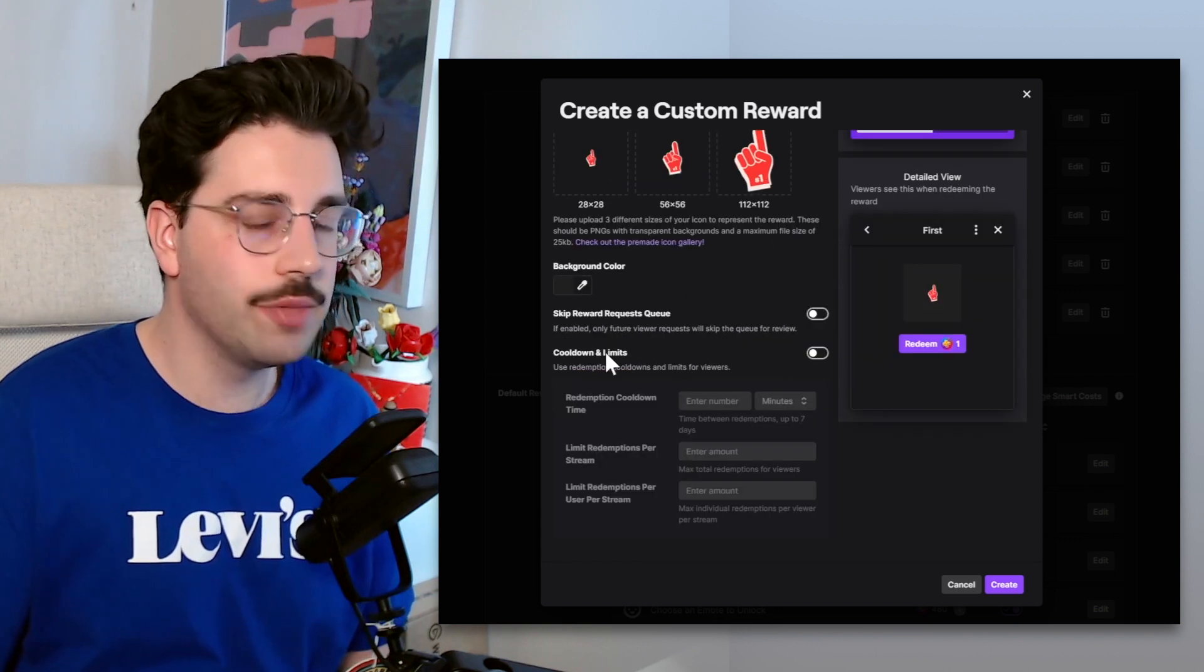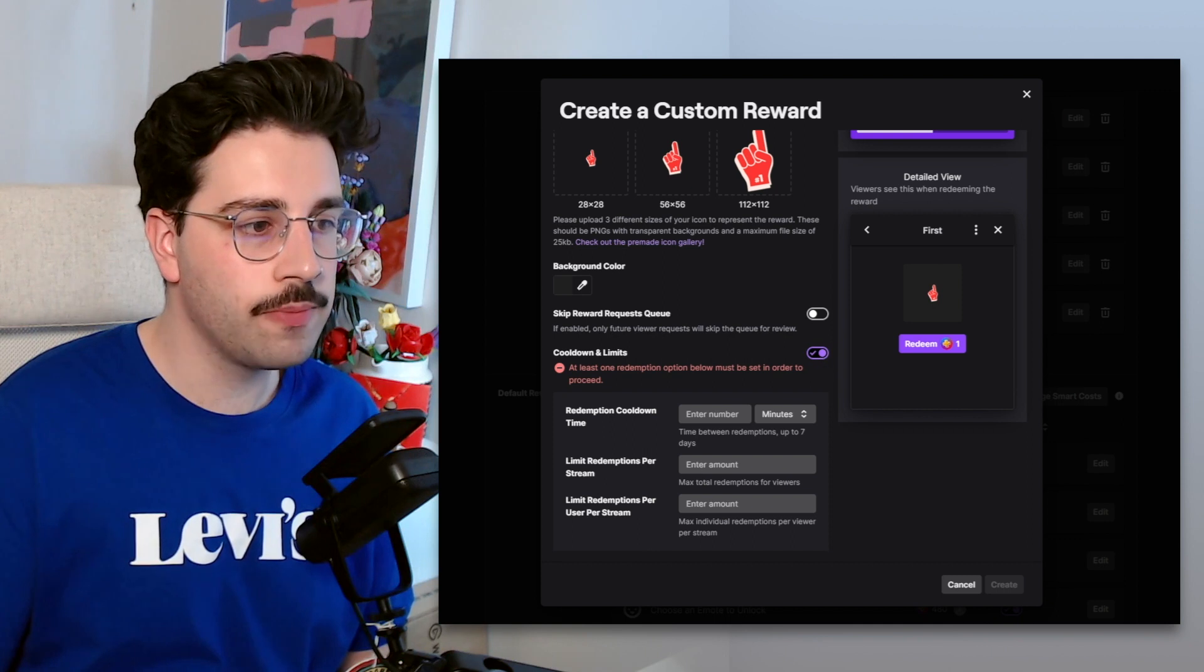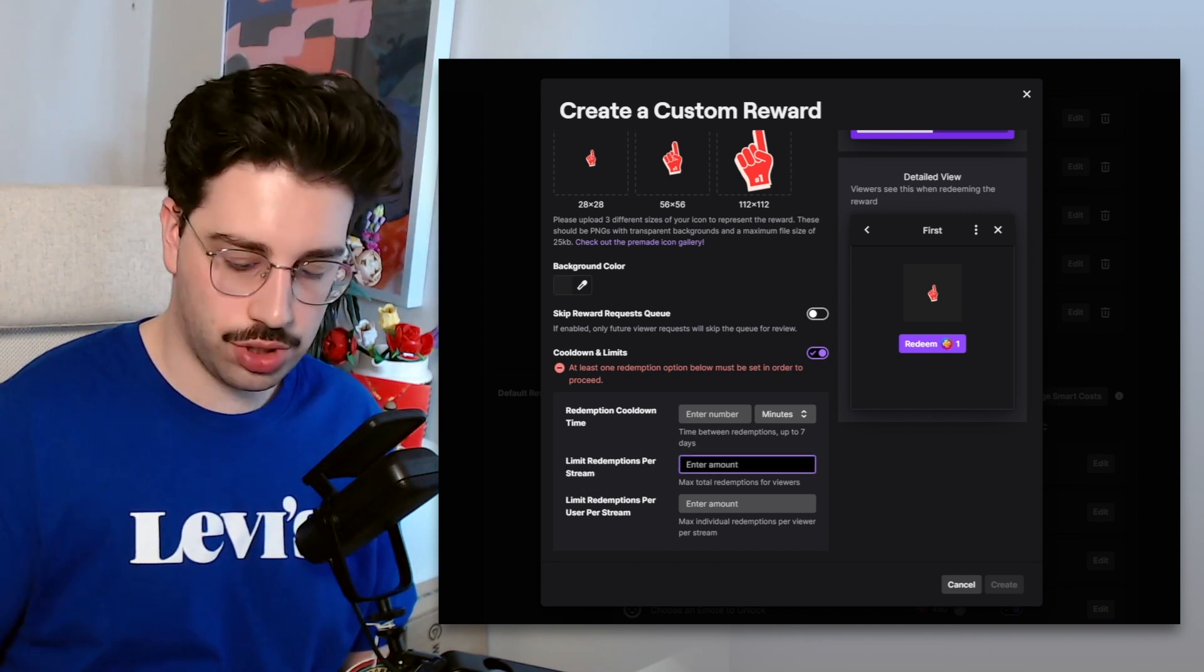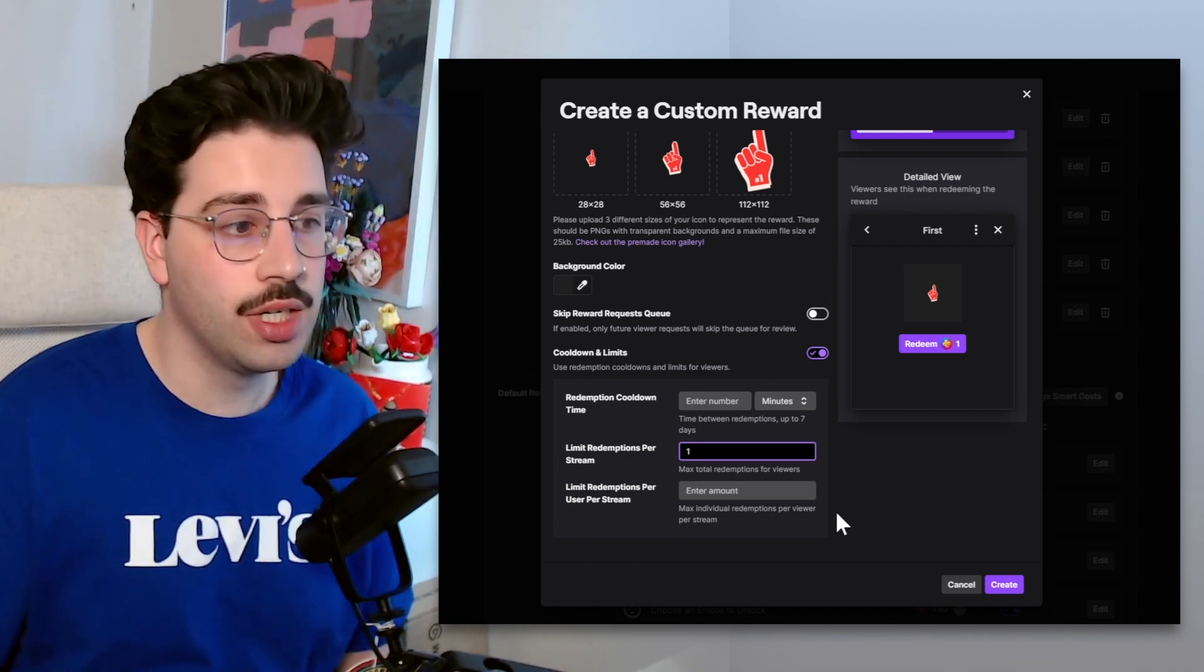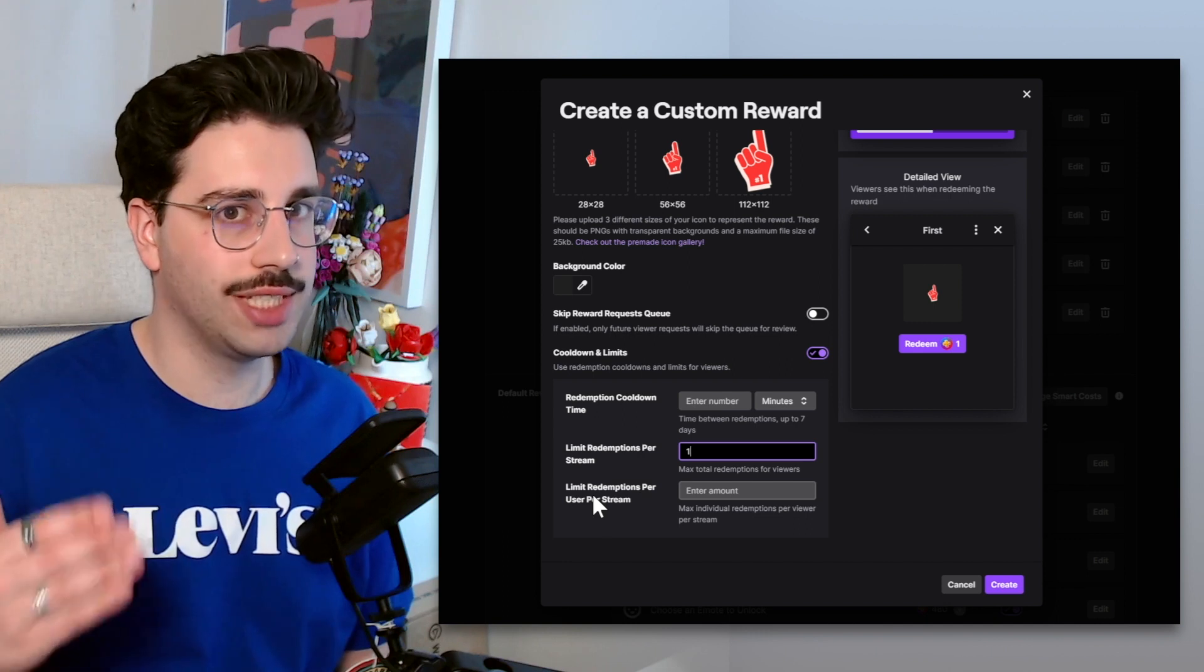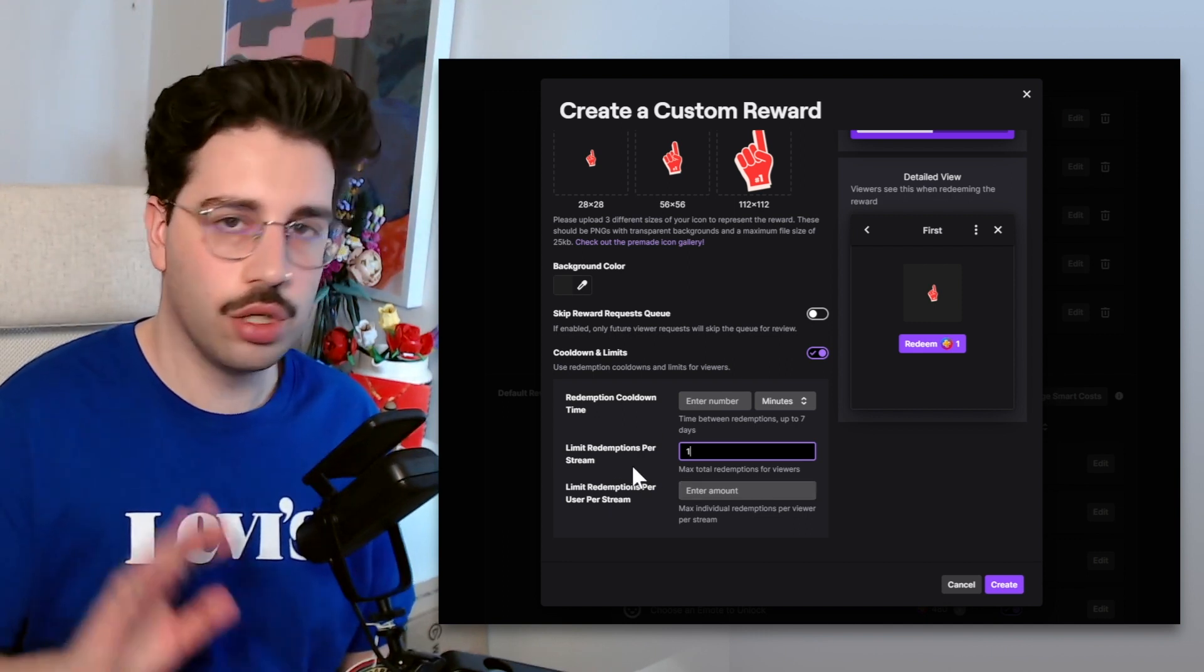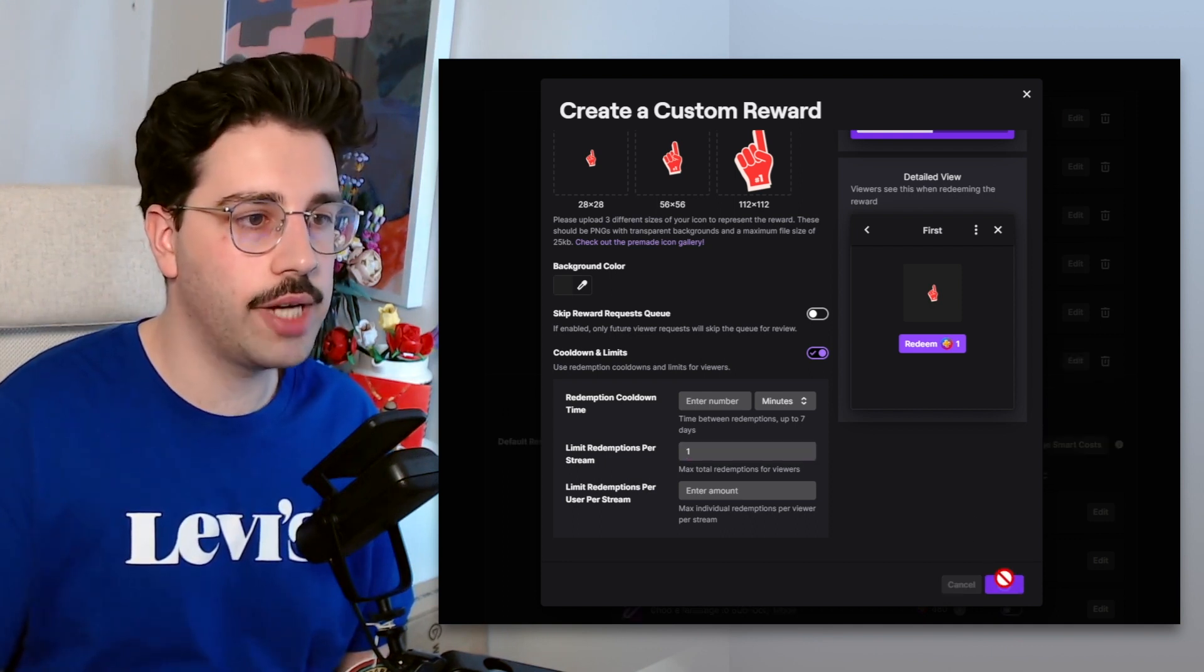So cooldown and limits, this is where we want to configure a couple things. First of all we're going to turn that on, and then all we want to do is limit redemptions per stream just to one. So essentially only one person can redeem this per stream. Not per user, but globally it can only be redeemed once. And then we're going to create it.